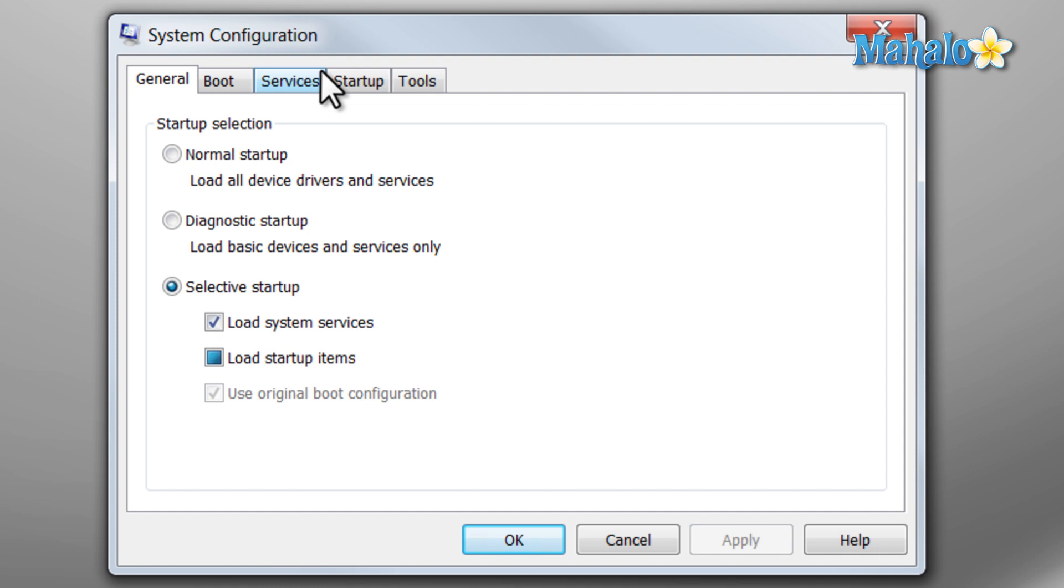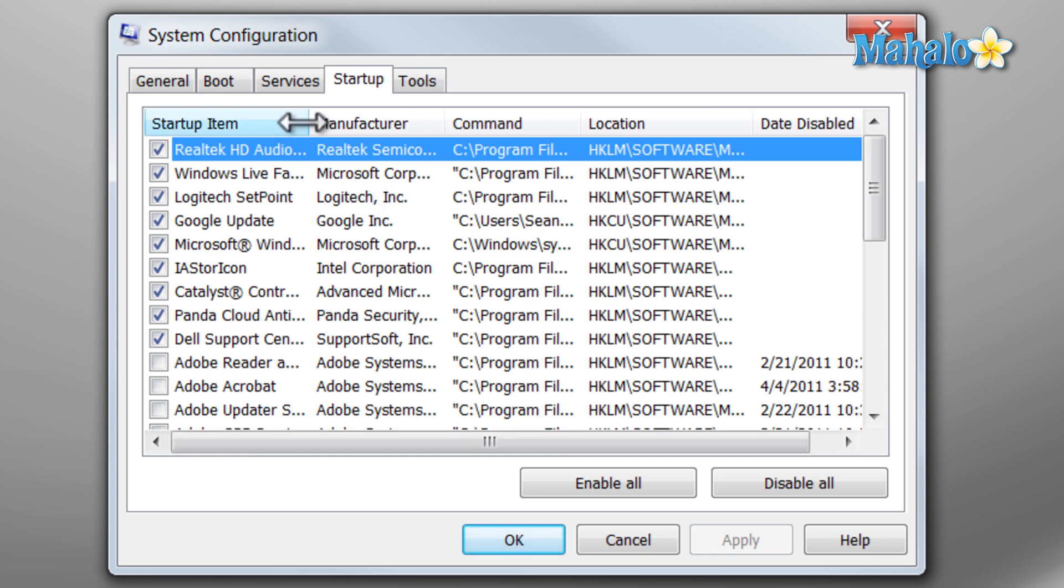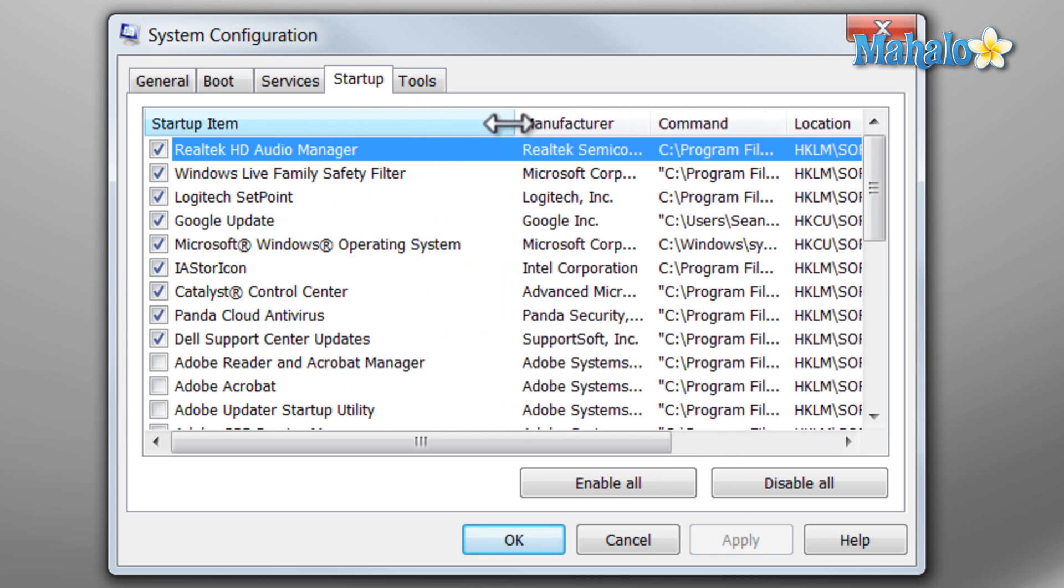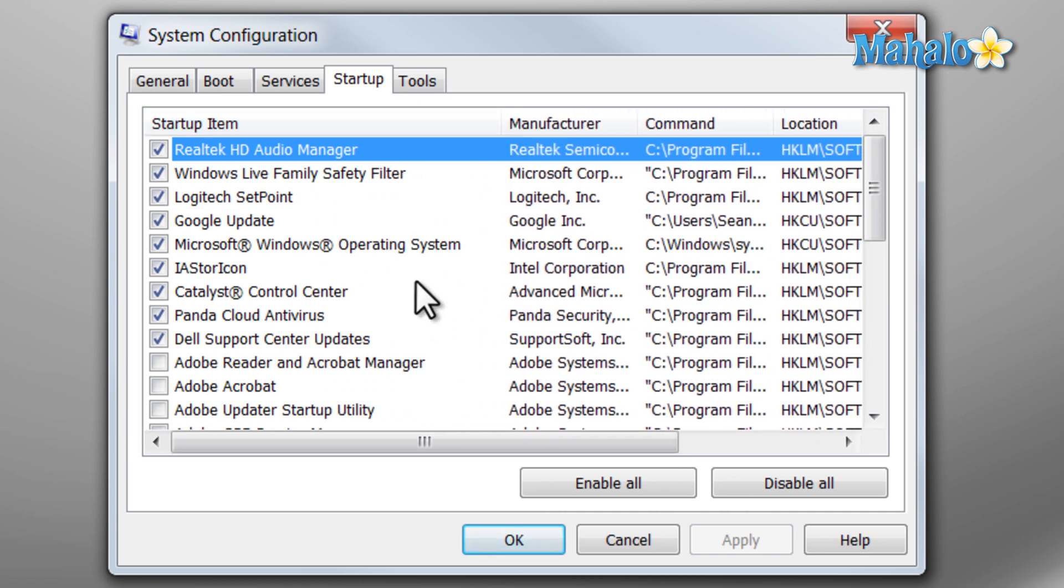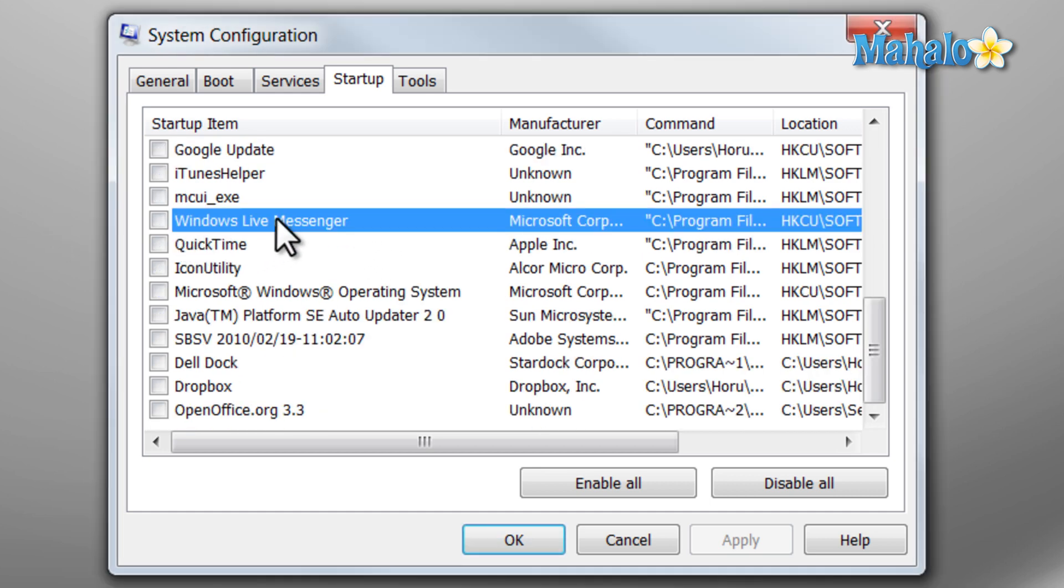From the System Configuration window, we're just going to click over to Startup. And this will show us the items that start up with our computer. And if we extend the Startup item, we can see all the items that start up with our computer. And one of those items is the item we just turned off, Windows Live Messenger. So if it's set to start when your computer starts, this item will be checked.